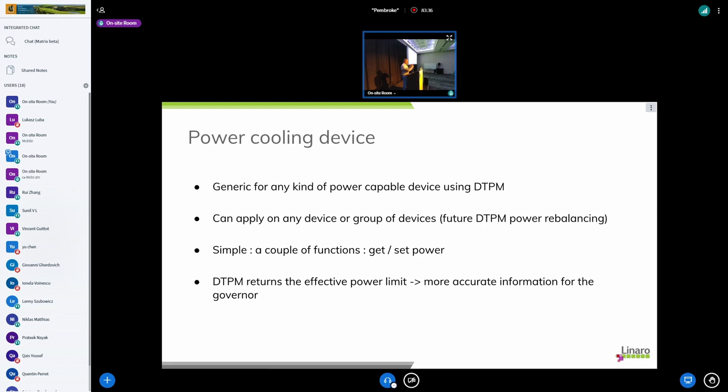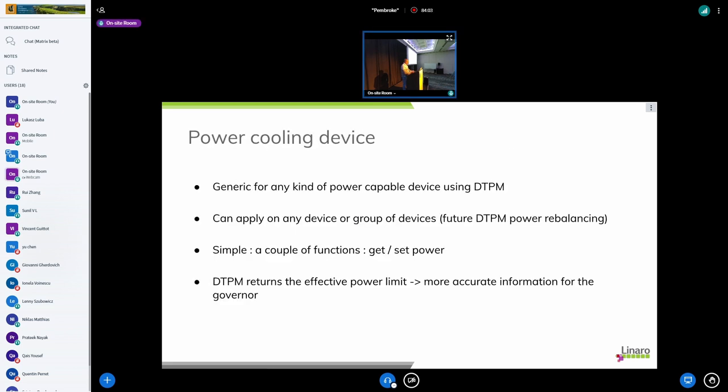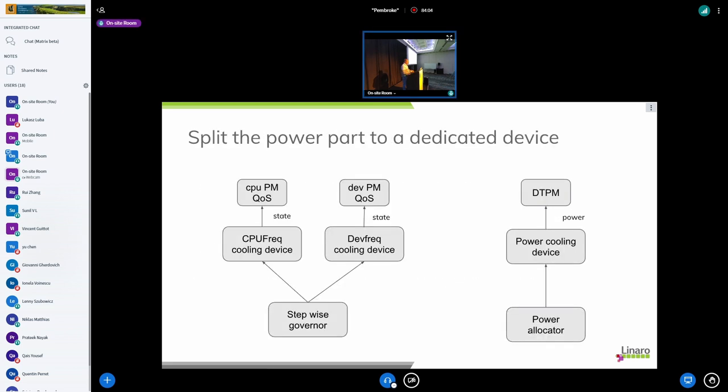Then it won't make sense to put on the upper performance state but on the lower performance state. So we have a remaining power and DTPM is returning this value so we can have the information about what available power we have. So we have more accurate information. Yeah so that's it, that's the idea about separating clearly what is power related and what is not power related where we could only act on the different devices through the state.